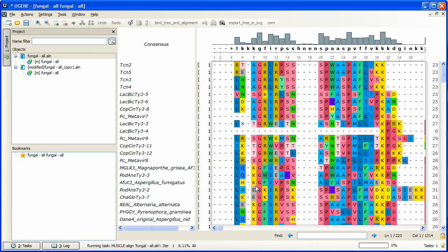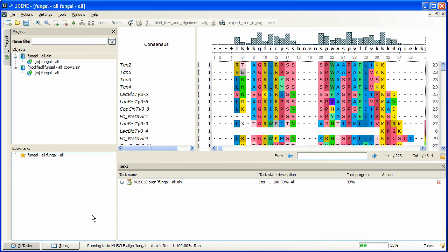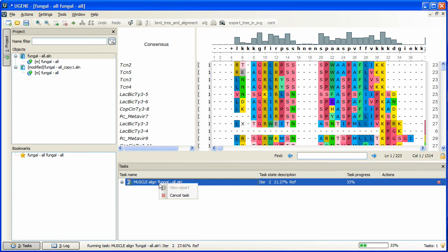Now, the task is running. Note that you can always check the progress of all active tasks in the tasks window. Optionally, you can cancel a task.